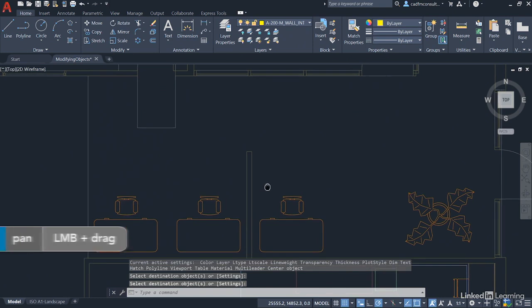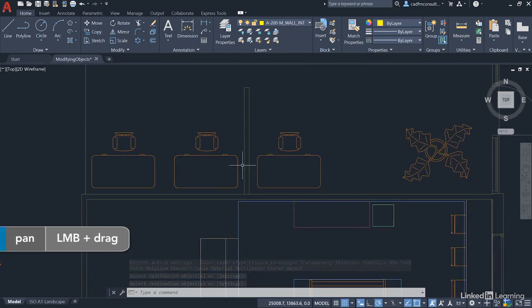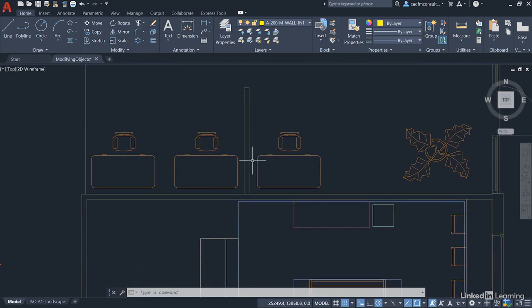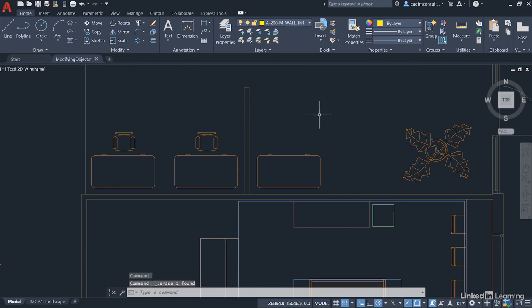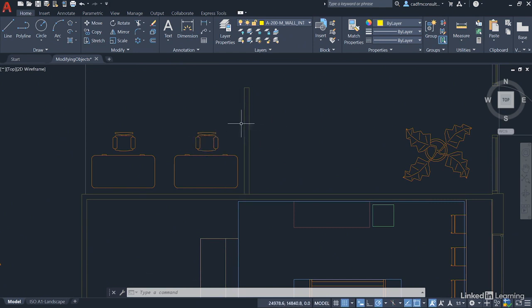Now, we're just going to pan upwards slightly because what you'll notice is this gap here is different to this gap here. Now, I'm just going to delete these. I don't need to worry about them. I'm going to delete the chair and I'm going to delete the desk. Because what I can utilize now is the Mirror command and mirror this desk and chair using the little partition wall. So, this will be our hot desking area in our office.